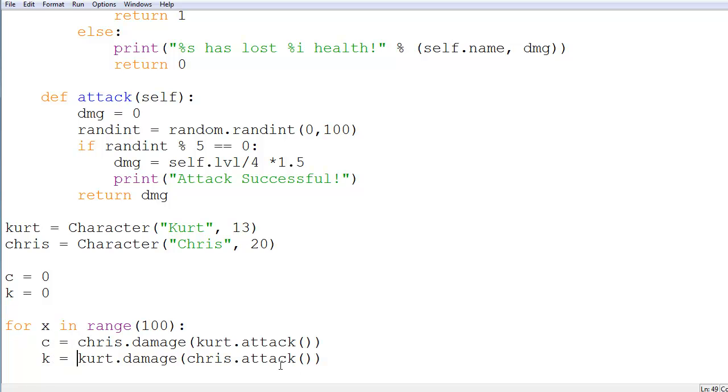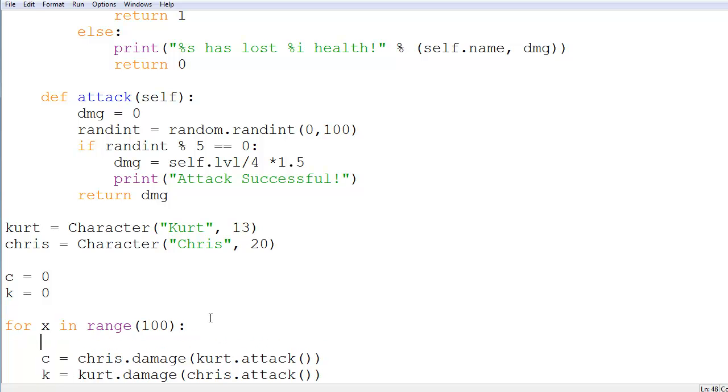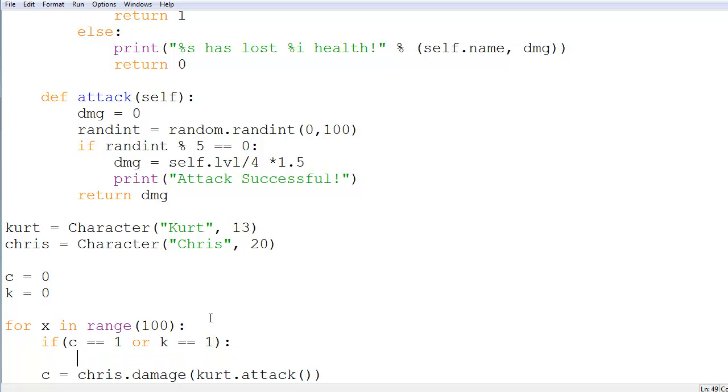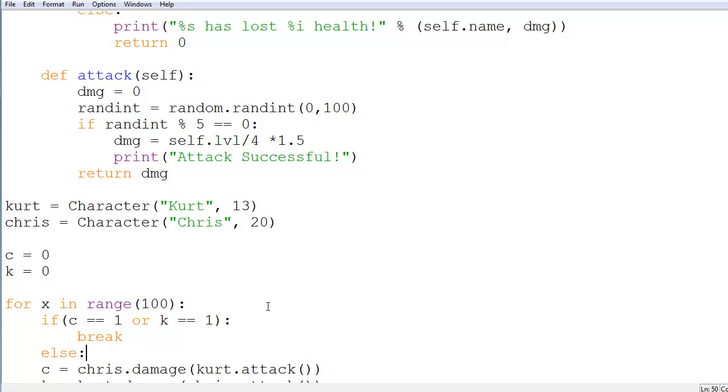Now, before we actually do those, we want to say if c or k, let's actually fix it this way, c is equal to 1 or k is equal to 1, then we want to actually just break. And then we'll have an else statement.